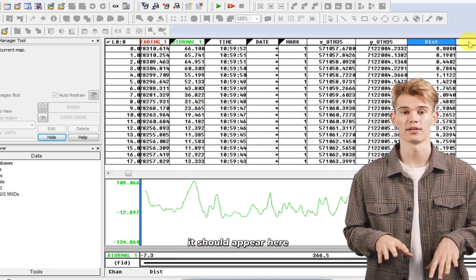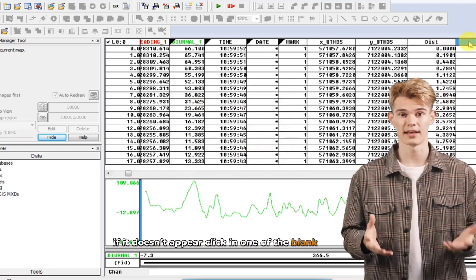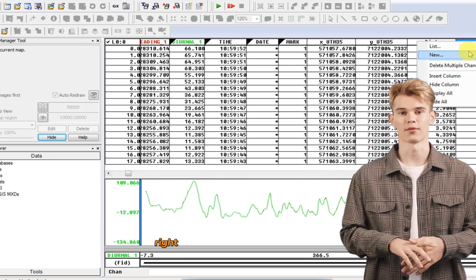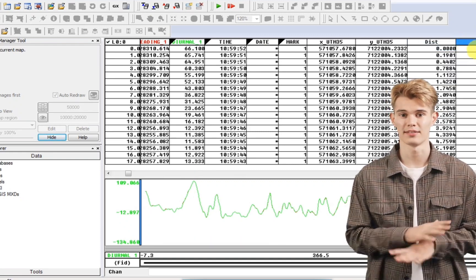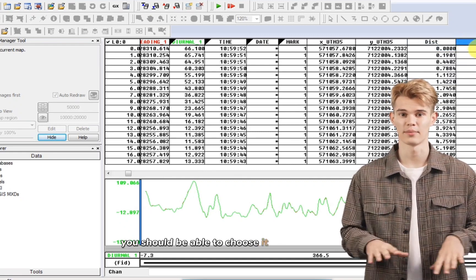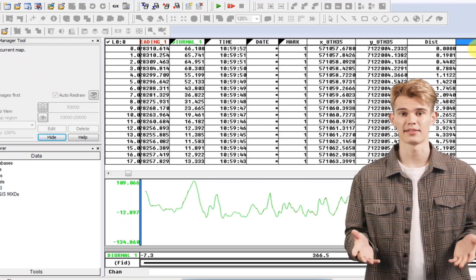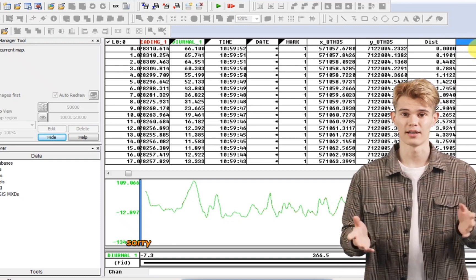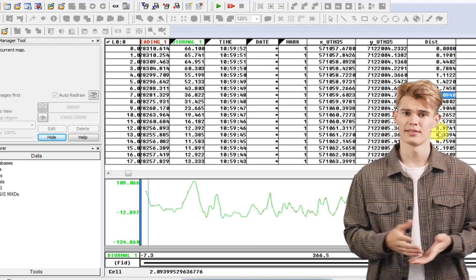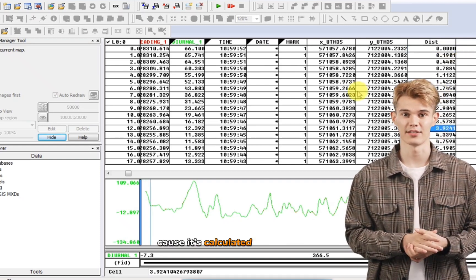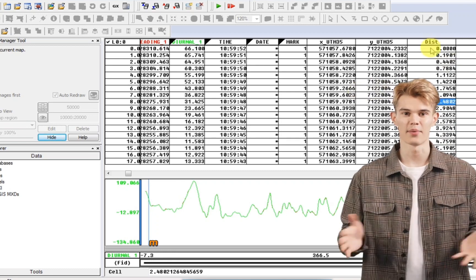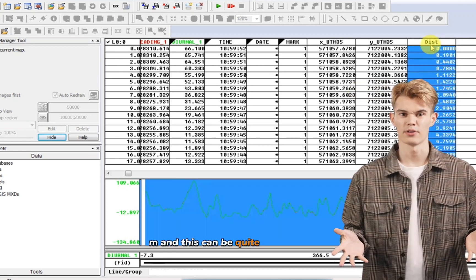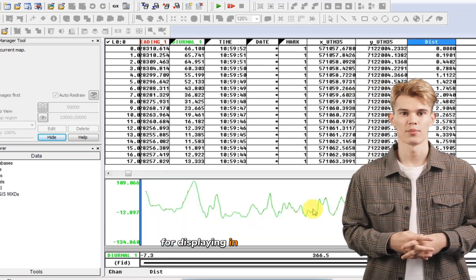It should appear here. If it doesn't appear, click in one of the blank headings. Right click list. And then you should be able to choose it from a pop-up list. And so these are your distances in meters because it's calculated from your UTM. And this can be quite useful now too for displaying in your plot below.